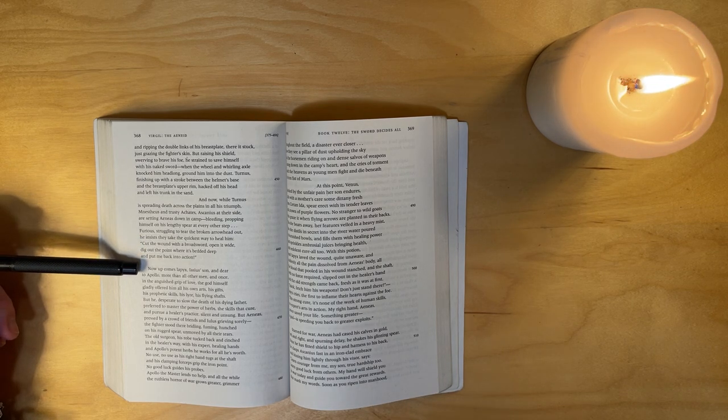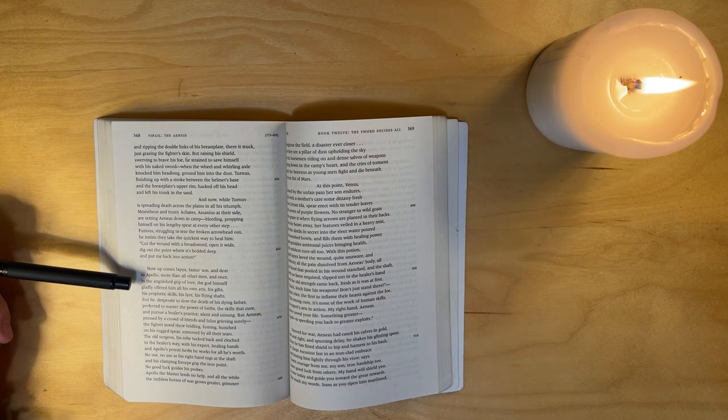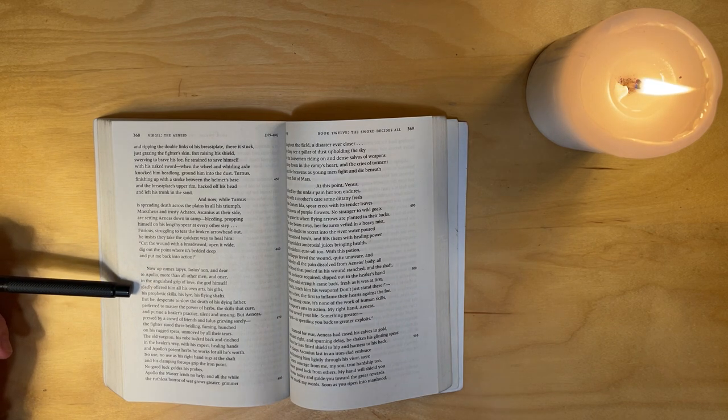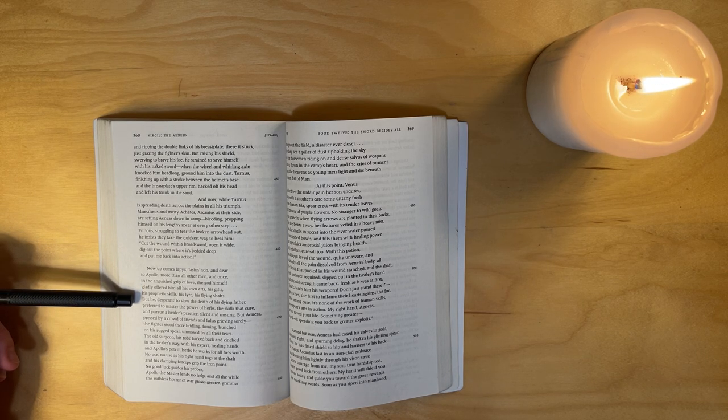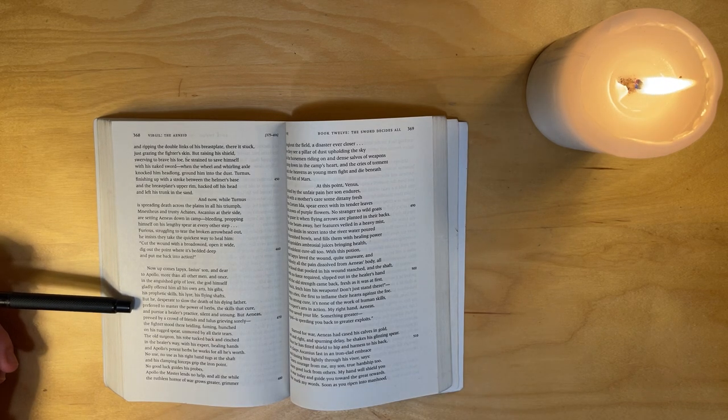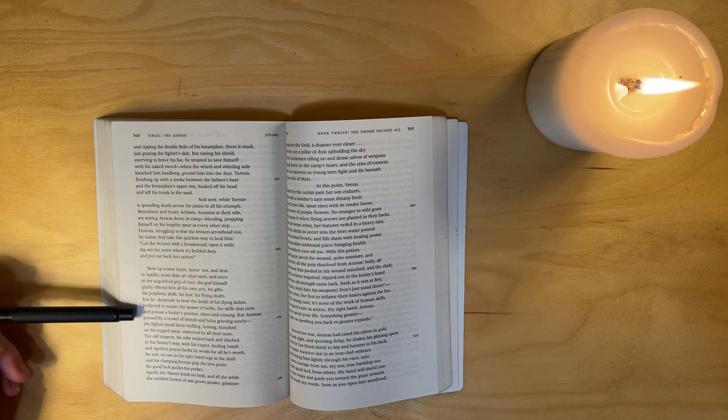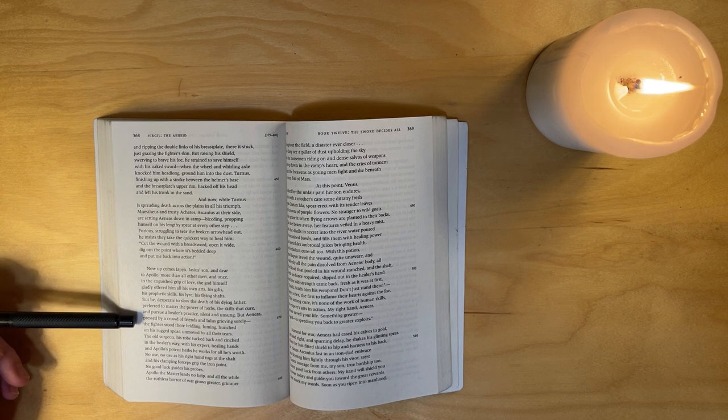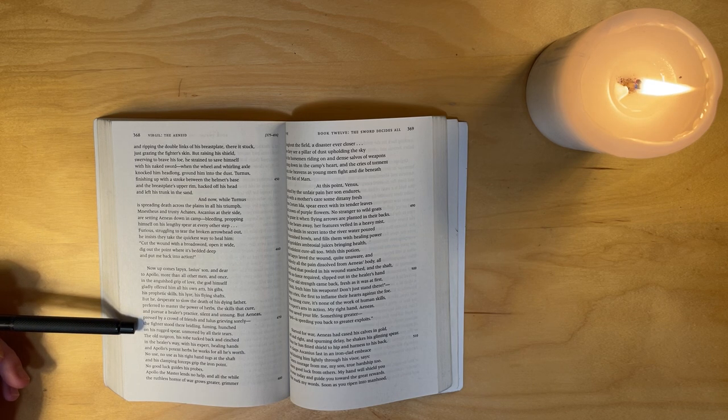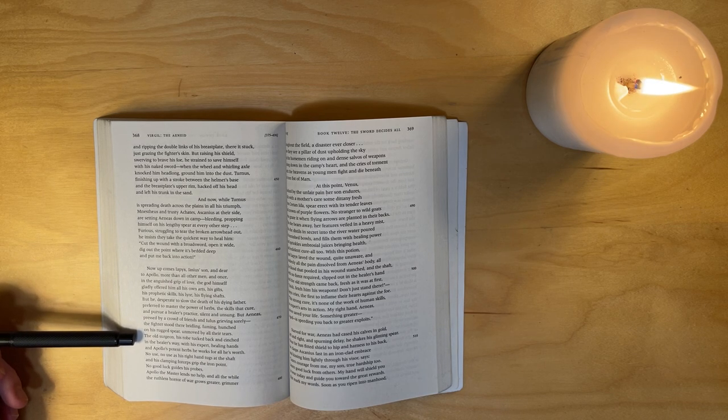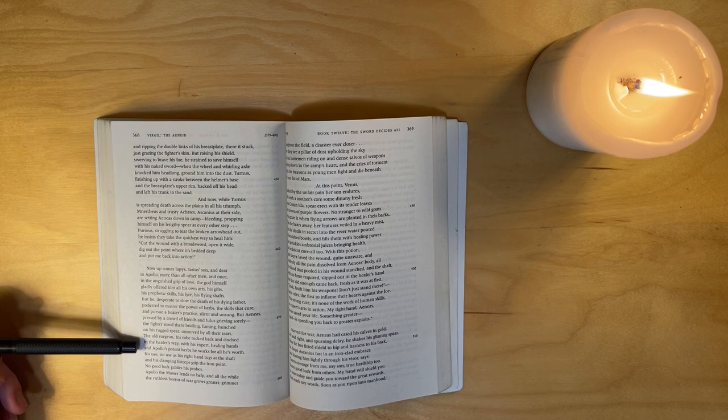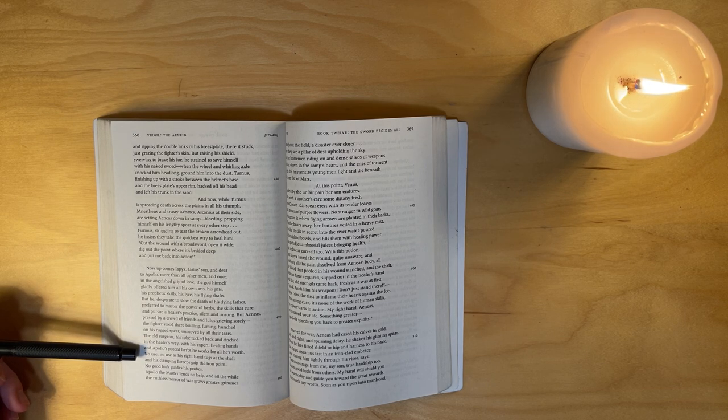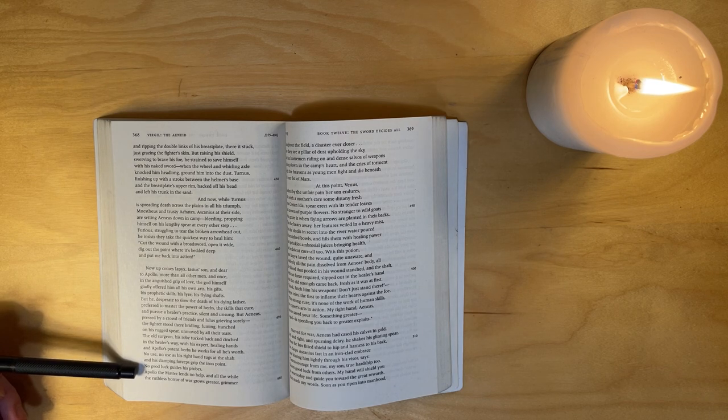Now up comes Iapyx, Iasus's son, dear to Apollo more than all other men. And once, in the anguished grip of love, the god himself gladly offered him all his own arts, his gifts - his prophetic skills, his lyre, his flying shafts. But he, desperate to slow the death of his dying father, preferred to master the power of herbs, the skills that cure, and pursue a healer's practice, silent and unsung. But Aeneas, pressed by a crowd of friends and Iulus grieving sorely, the fighter stood there unbridled, fuming, hunched on his rugged spear, unmoved by all their tears. The old surgeon, his robe tucked back and cinched in the healer's way, with his expert healing hands and Apollo's potent herbs, he works for all he's worth - no use. No use as his right hand tugs at the shaft and his clamping forceps grip the iron point.